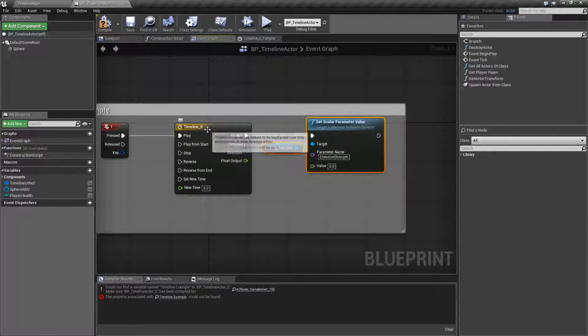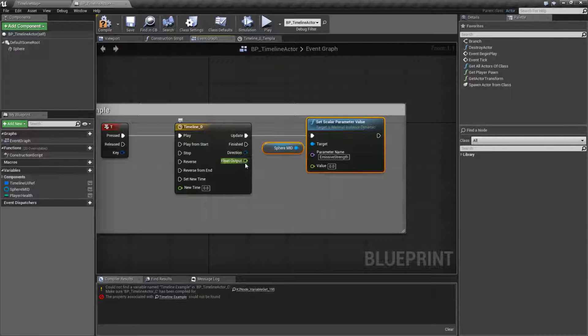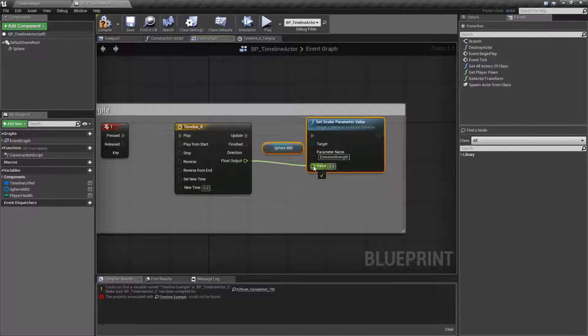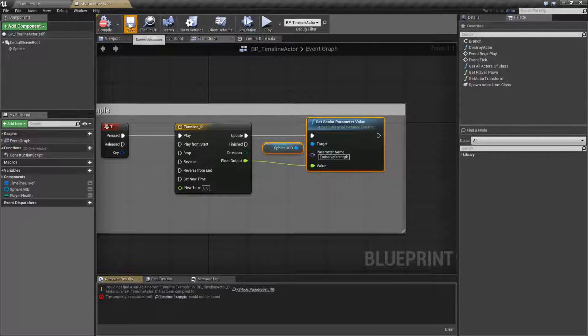So every tick, this timeline is going to update its time. It's going to give you a new value. The update execute node is going to run and something's going to happen. Plug the float output in here, compile and save.